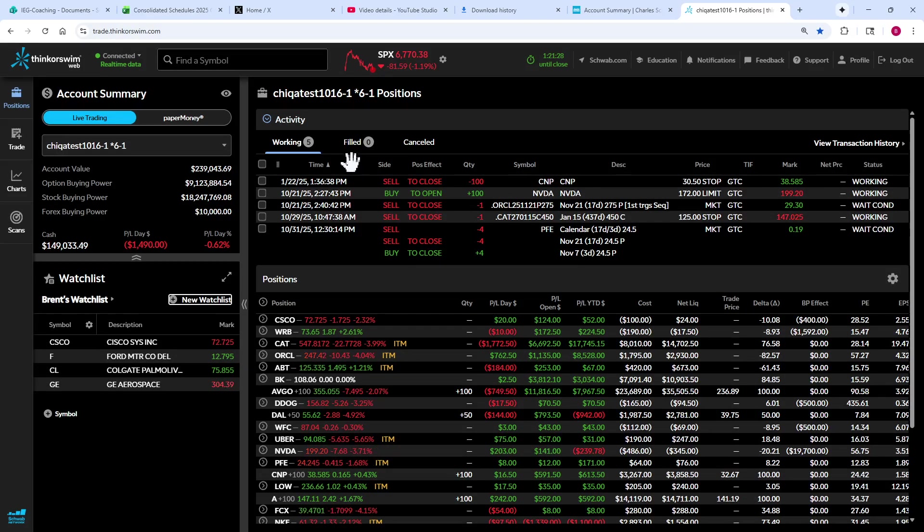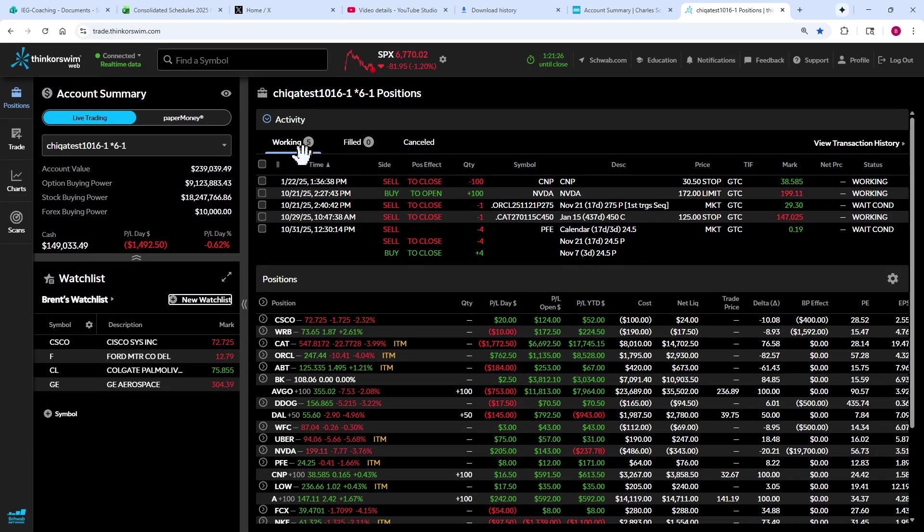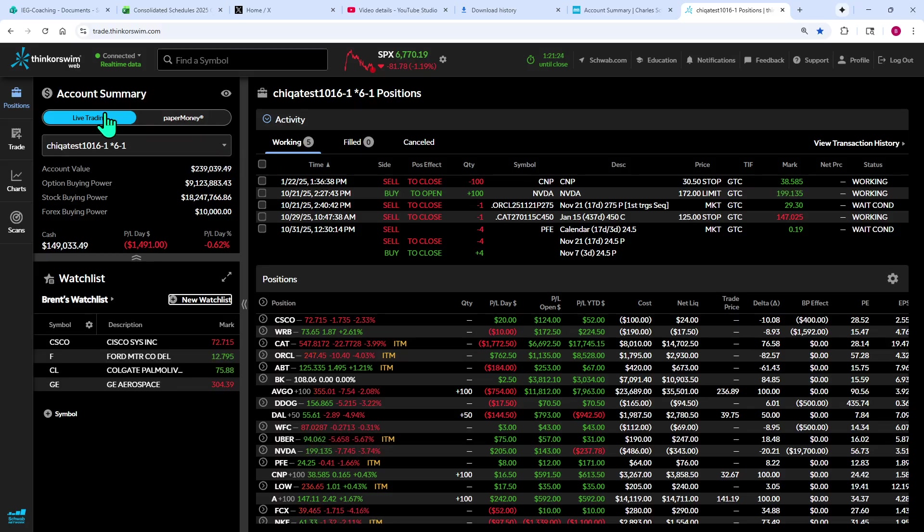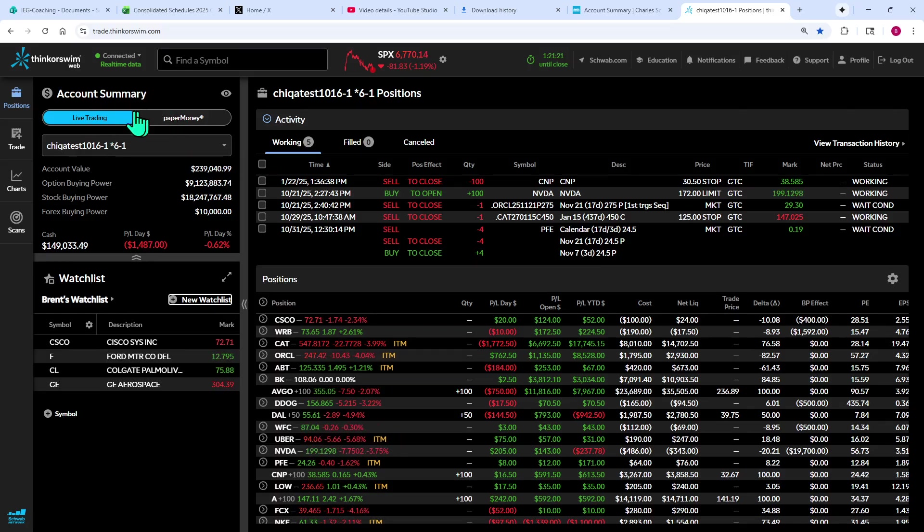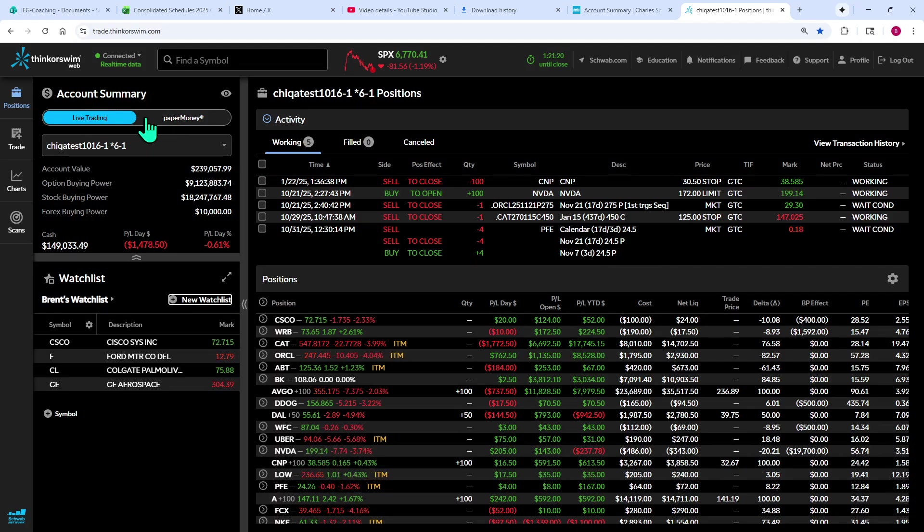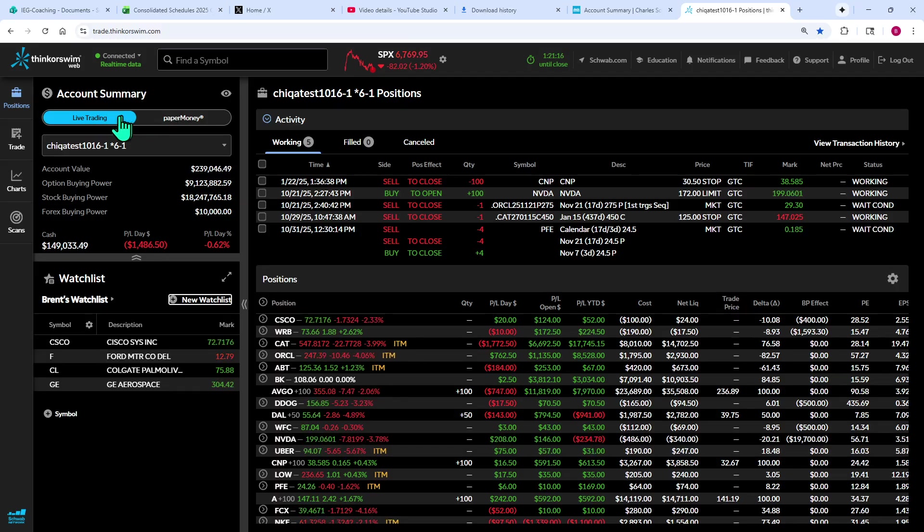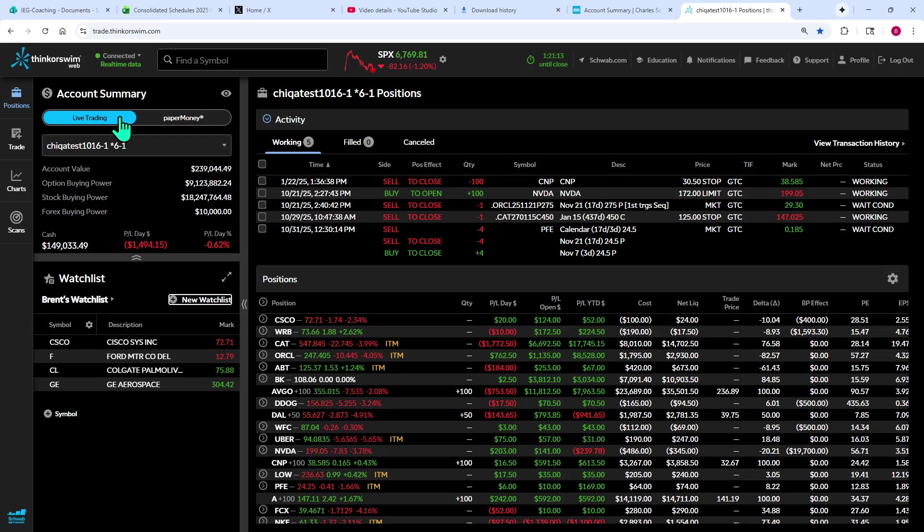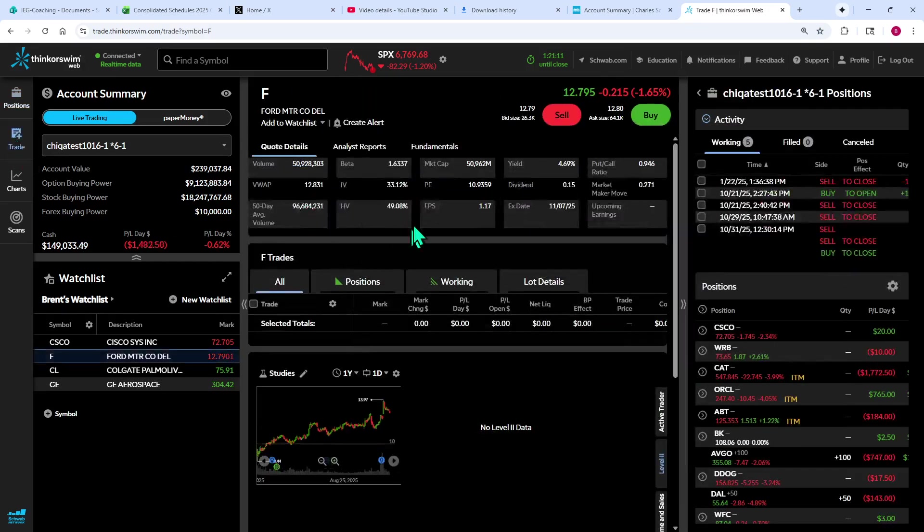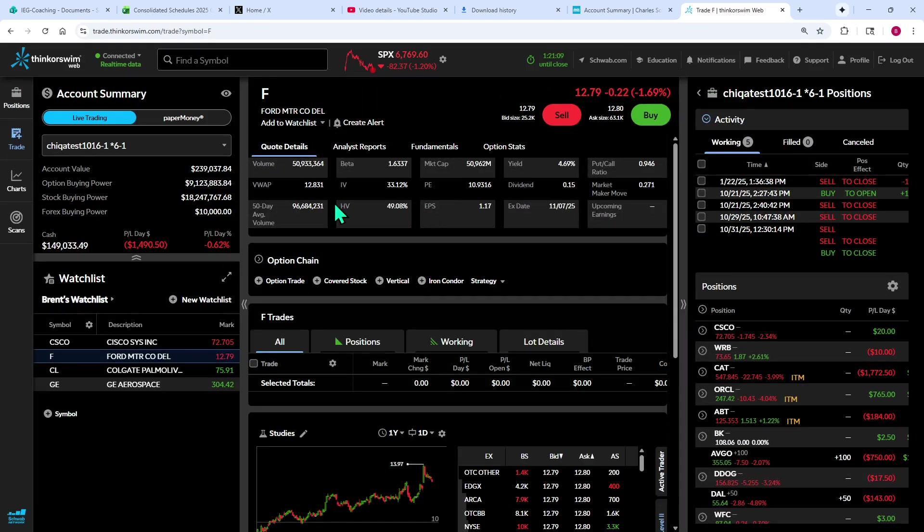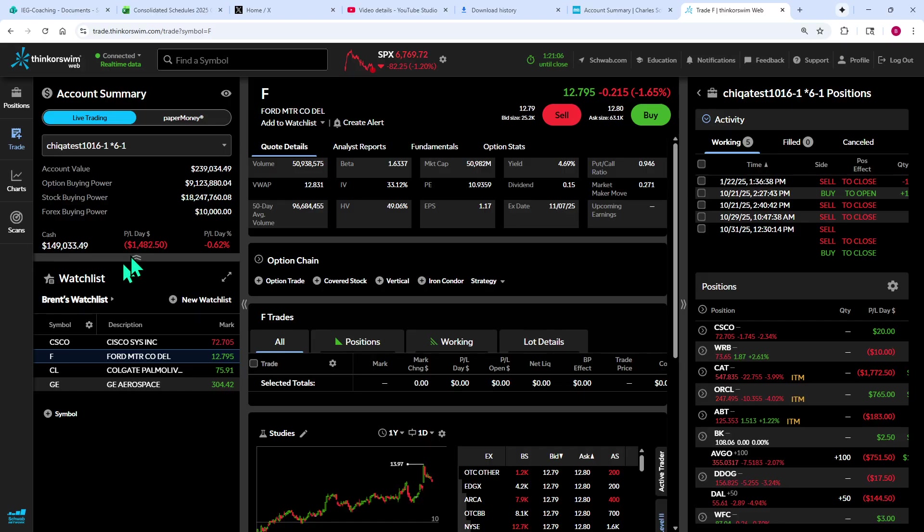One of the nice features of Thinkorswim Web is that you can toggle between paper money or live trading right on the platform. You can't do that on the Thinkorswim software. So it's as easy as clicking from one to the other. That's a nice feature. Now, another thing is it's divided into sections.